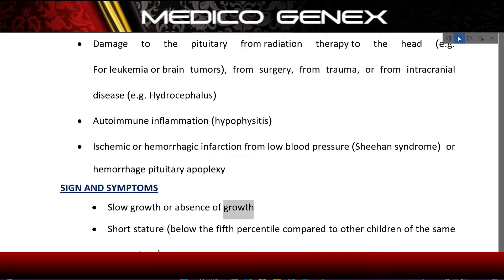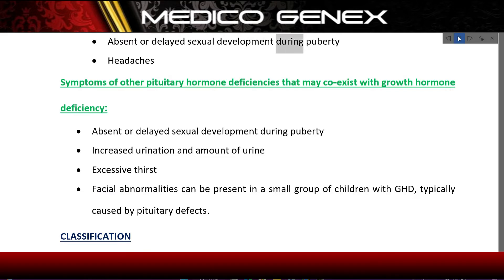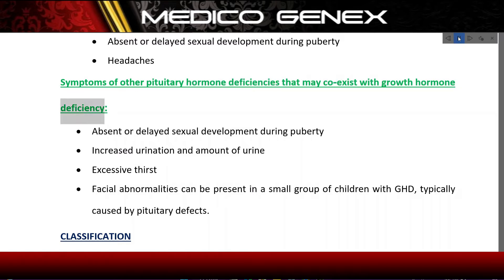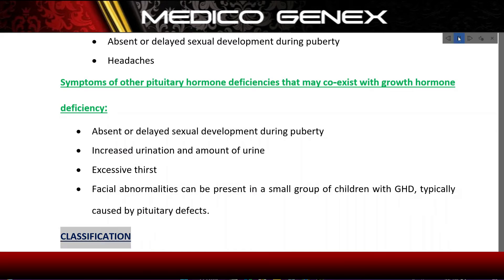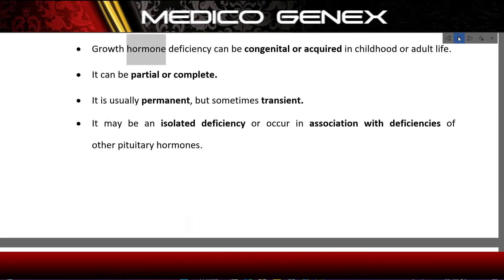Further causes include ischemic or hemorrhagic infarction from low blood pressure, Sheehan syndrome, or hemorrhage (pituitary apoplexy). Signs and symptoms include slow growth or absence of growth, short stature below the fifth percentile compared to other children of the same age and sex, absent or delayed sexual development during puberty, headaches, symptoms of other pituitary hormone deficiencies, increased urination, excessive thirst, and facial abnormalities in a small group of children.